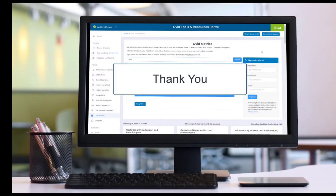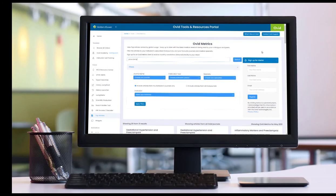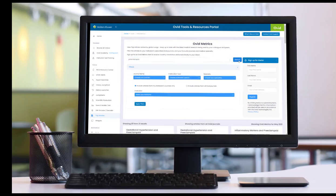Thank you. For further information, please contact your Ovid sales representative.